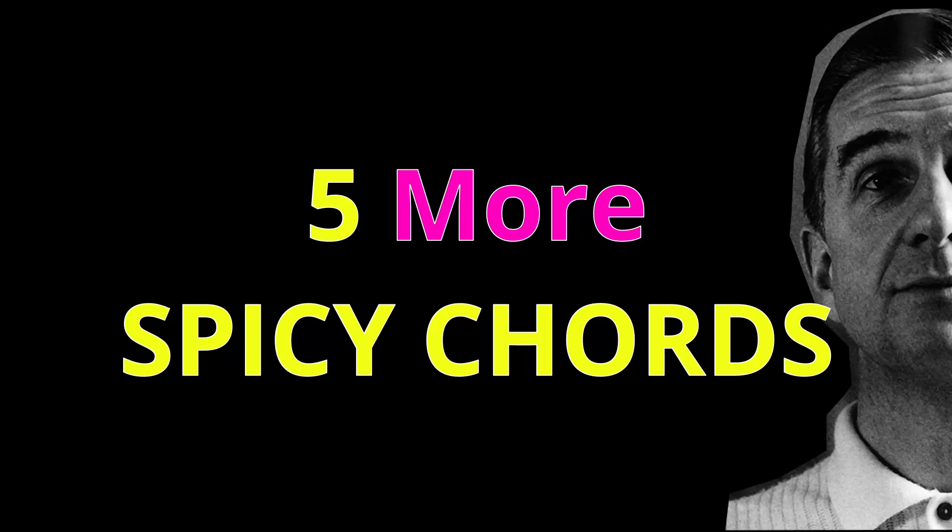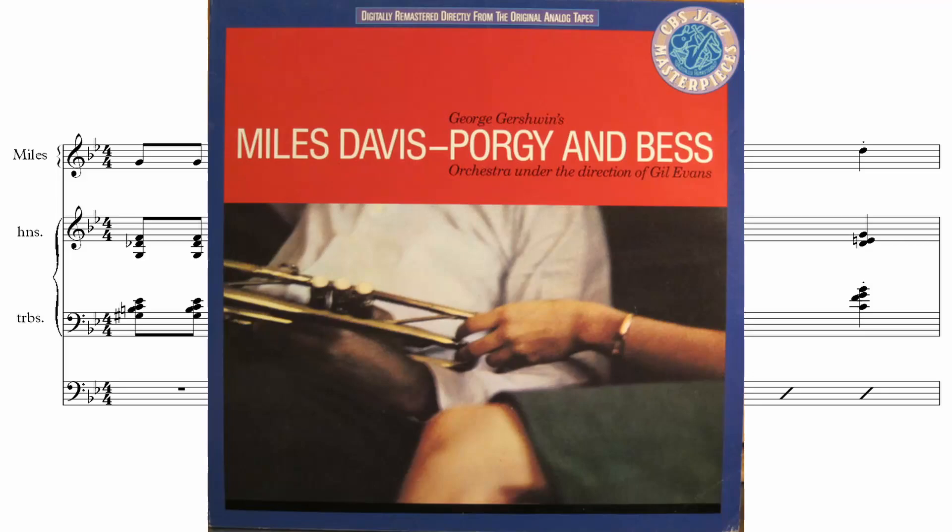And we're back for another round of spicy chords. The first one is Gone from the album Porgy and Bess.